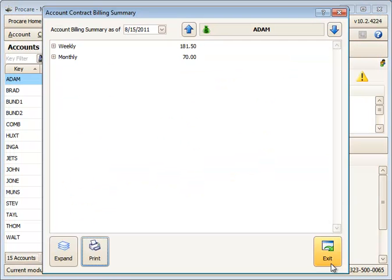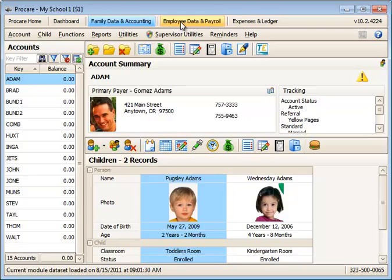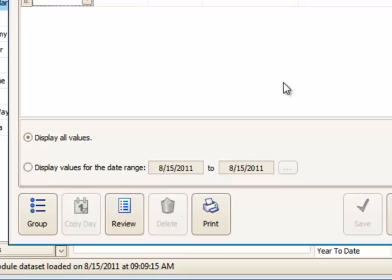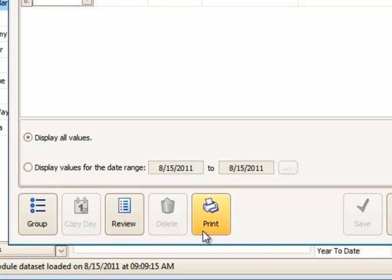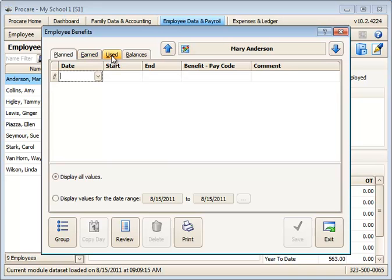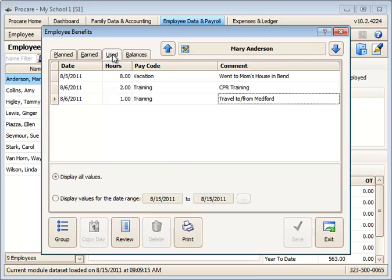Another example would be to look at employees' information and their benefits. Any place where you see the print button, you can do this same function for whatever happens to be on the screen at that time. For example, I'm right now in the Planned Benefits tab for this employee. I'd like to go to the Used Benefits and get a printout of those used benefits.